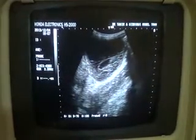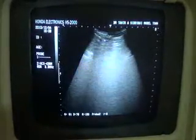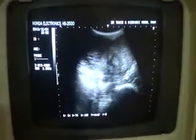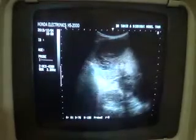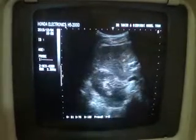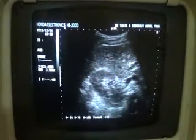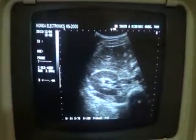Now this is the right hypochondrium. Below the costal margin is the region of the right hypochondrium, and in this region you can see a large mass. This is the liver. This is the right kidney. The kidney is normal. The liver shows minor portal radicle prominence, suggestive of decreased liver echogenicity.